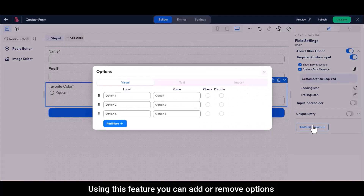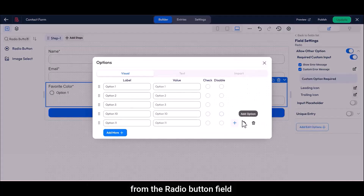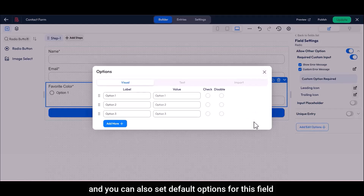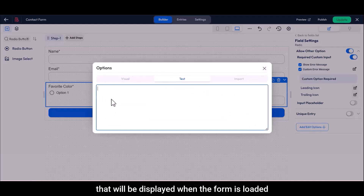Using this feature, you can add or remove options from the radio button field, and you can also set default options for this field that will be displayed when the form is loaded.